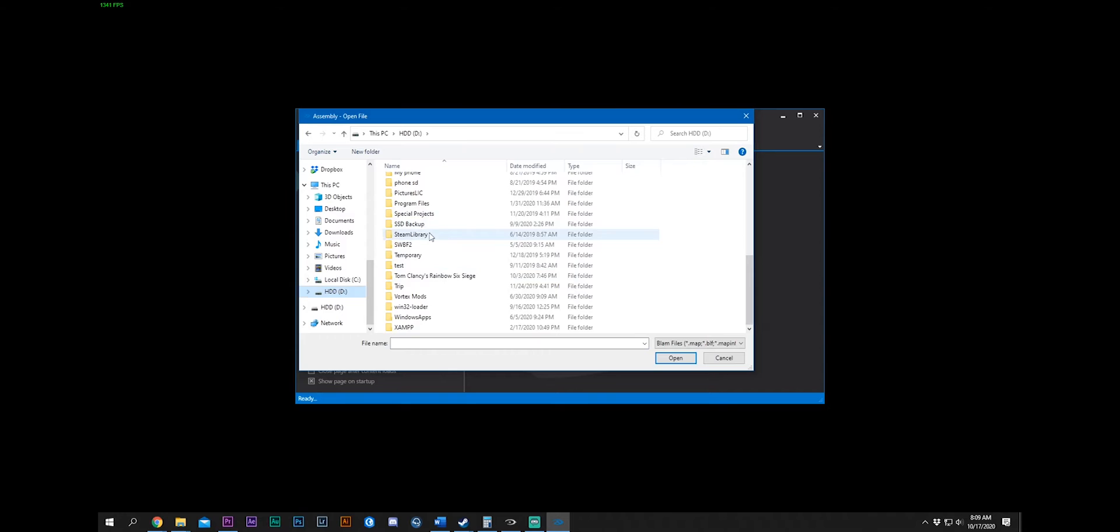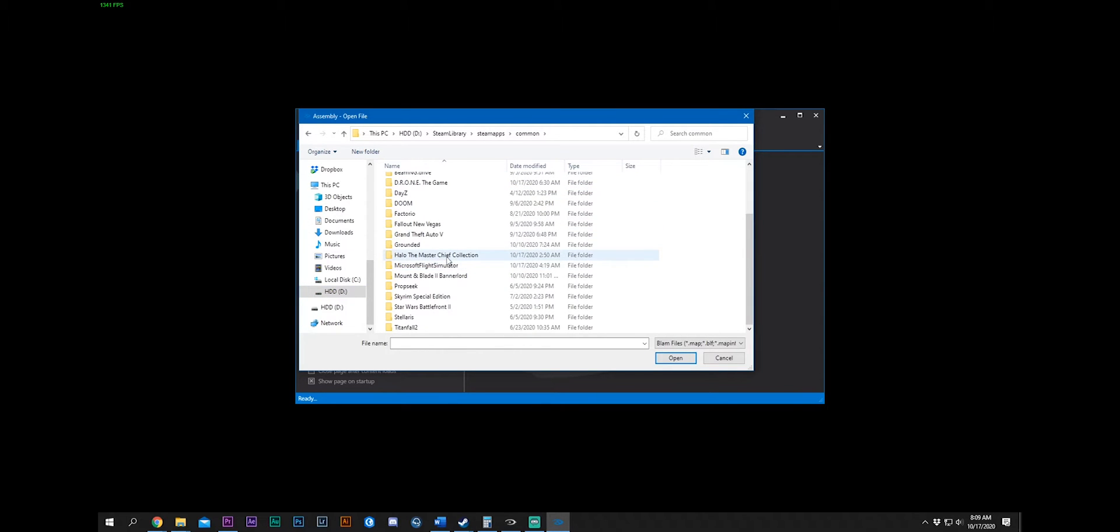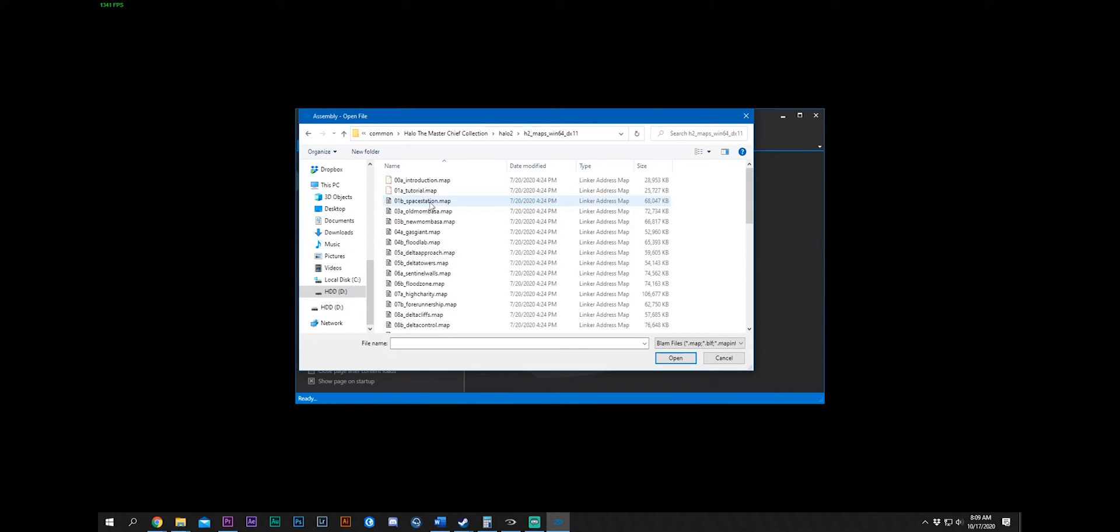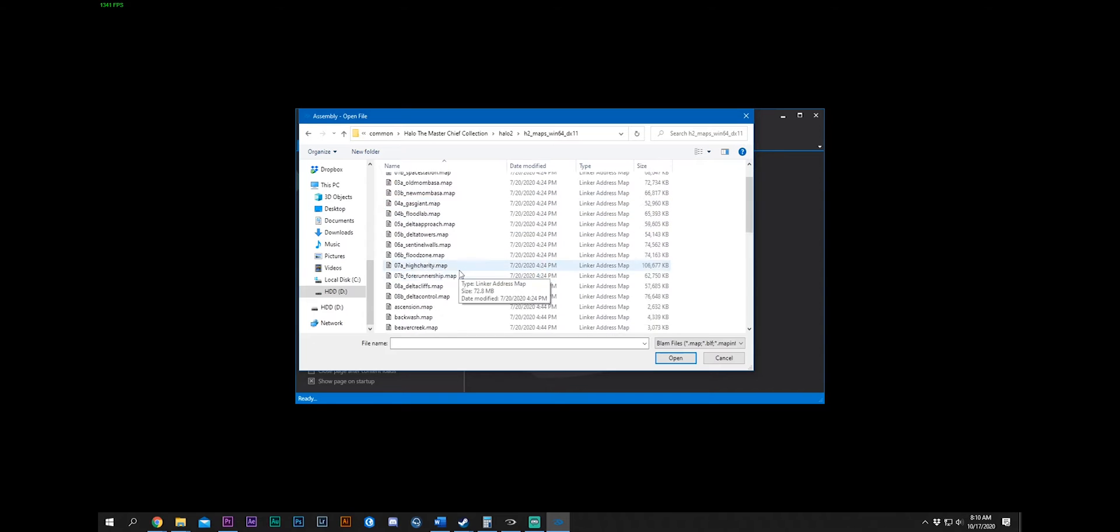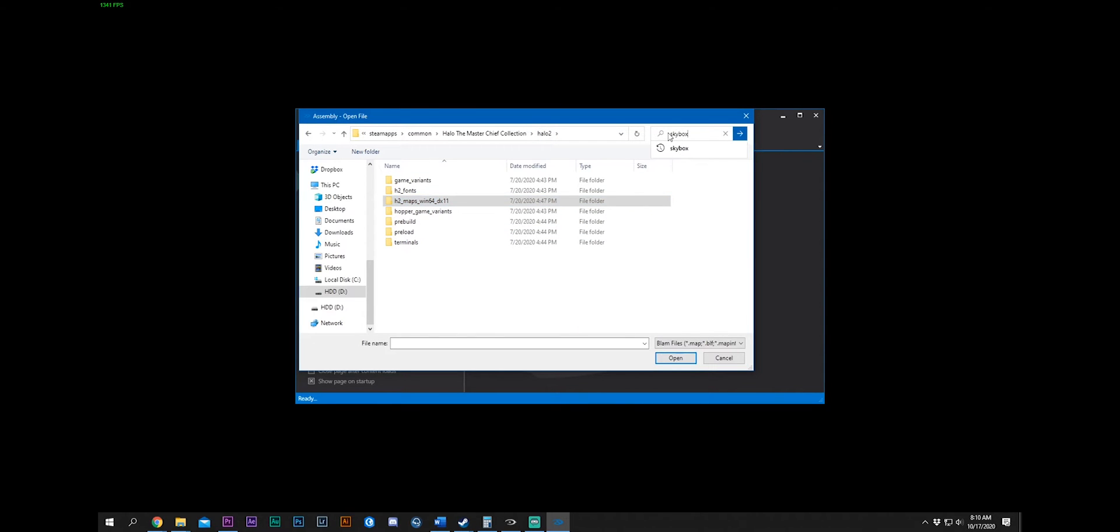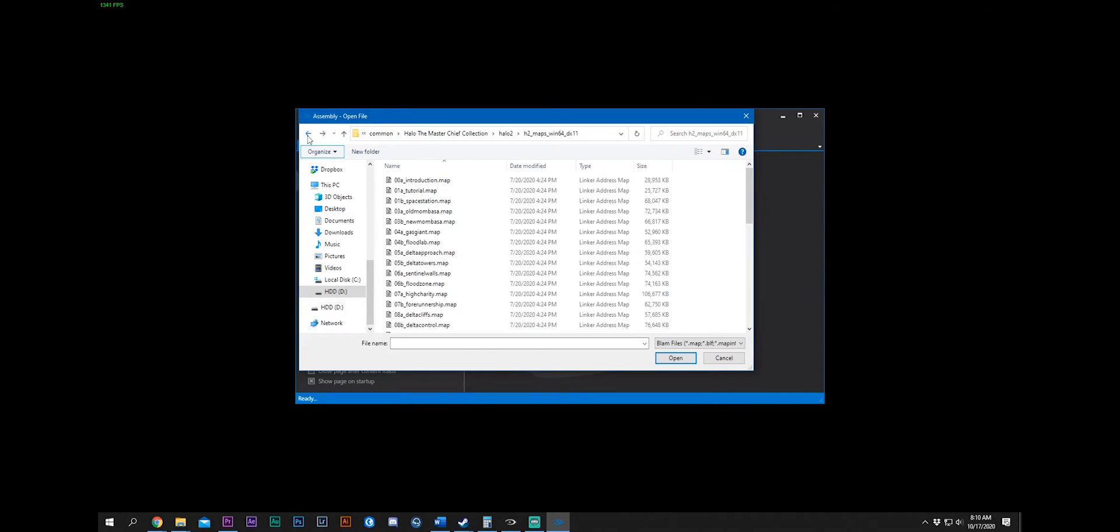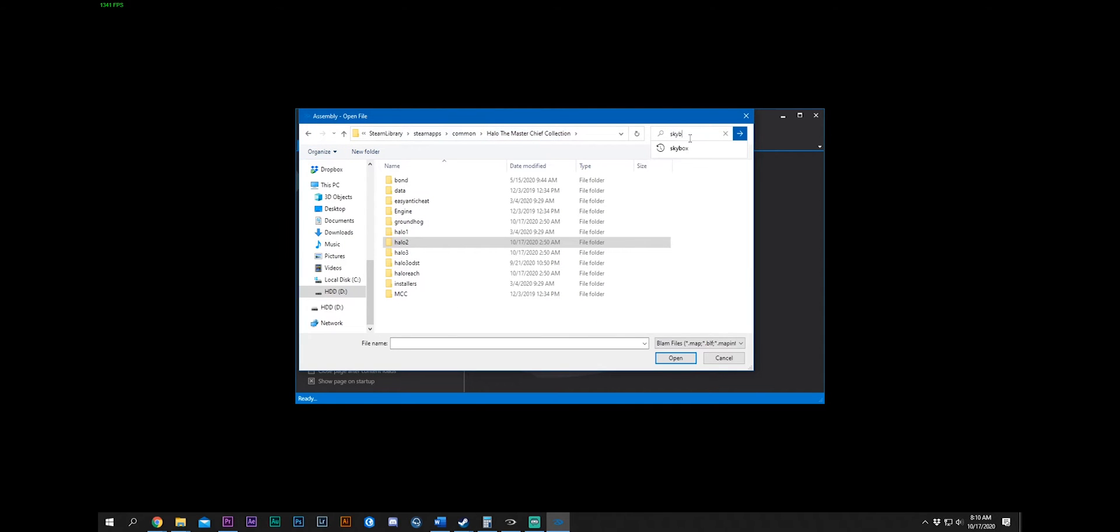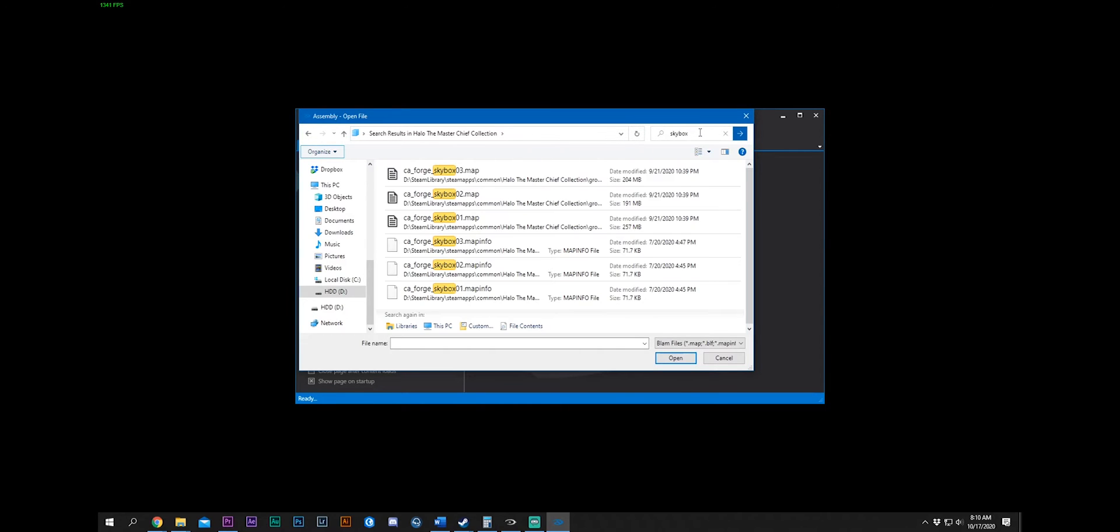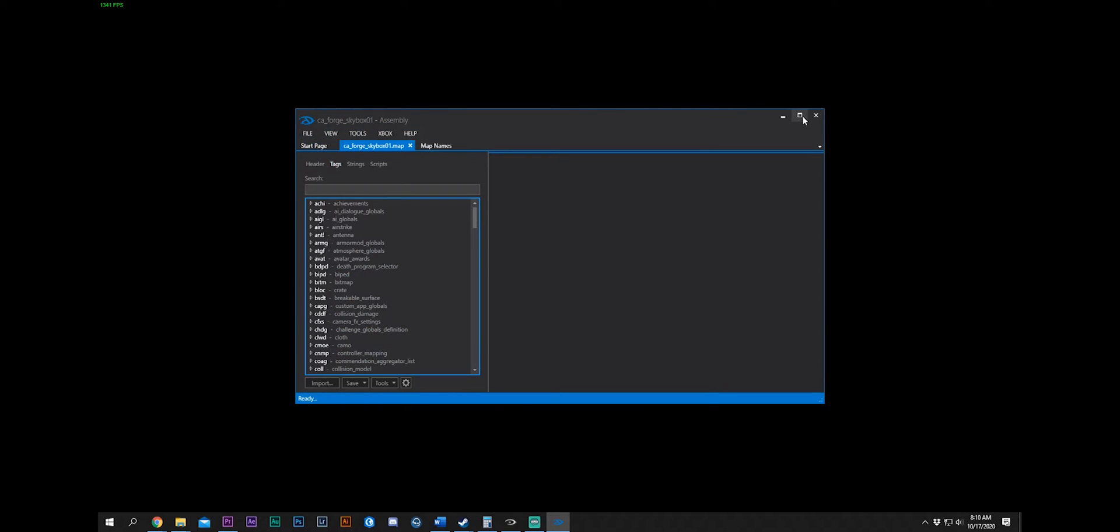Most people, the Master Chief Collection is in your Steam library if you were running it through Steam. If it's on Windows, it's a little bit different. But I have it on Steam. So, I just come to common, Halo Master Chief Collection. When you want to open up a map, you just go to the game. I'm on Halo 2. I'm going to go to Halo 2 Maps. I knew the name. And I just searched Skybox in Halo 2, and it comes up. And this is what I wanted.